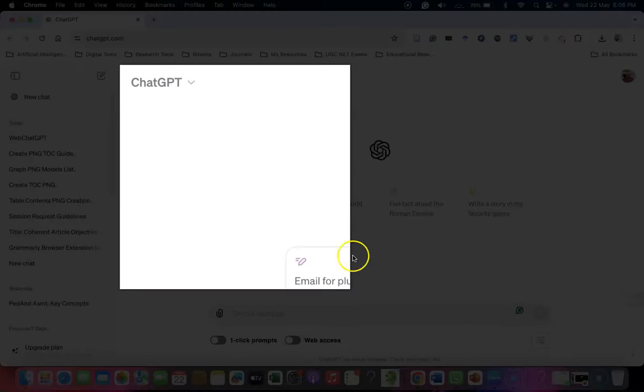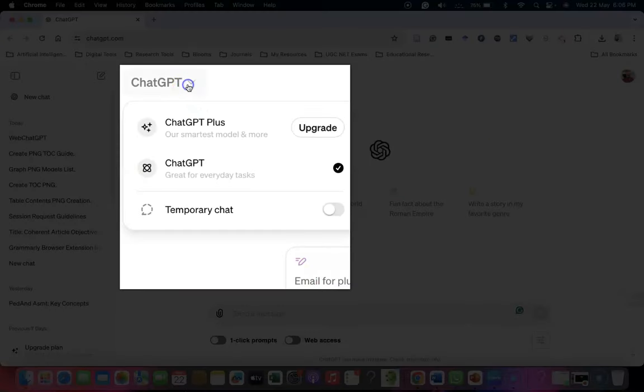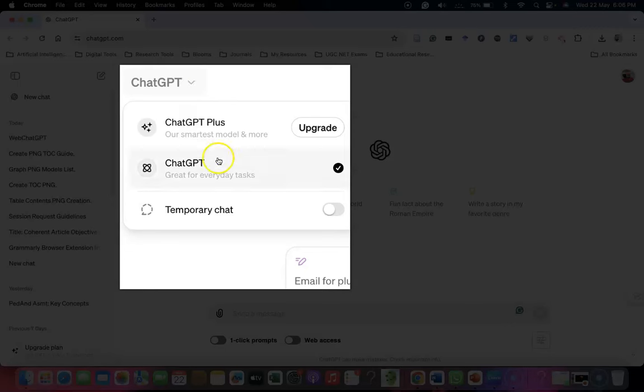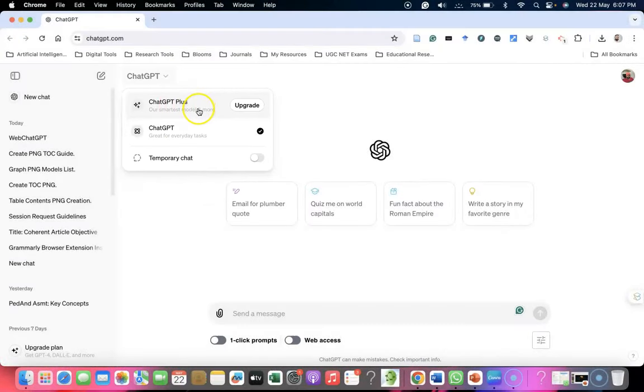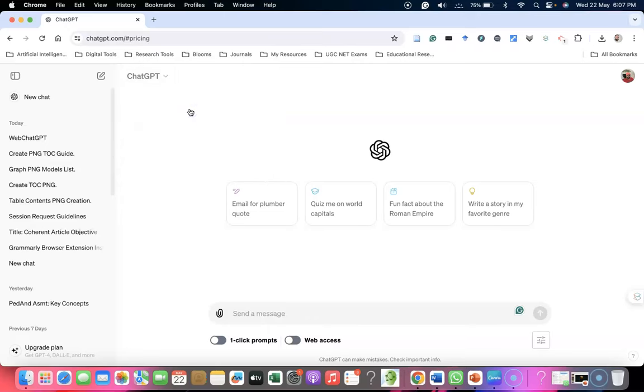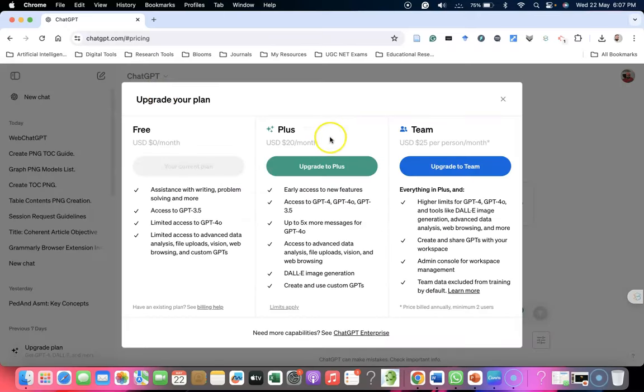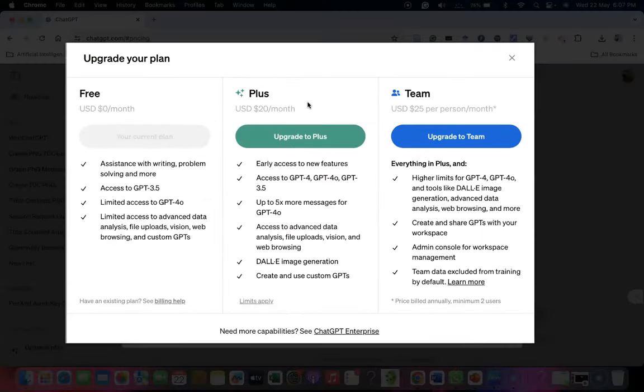You can see this is the ChatGPT user interface. When you click ChatGPT here, we can get the ChatGPT Plus and ChatGPT options. The Plus option is the upgrade option, like a pro option. When you want to know more about this, click it and it goes to a pop-up window. In this pop-up window, we see the free options.